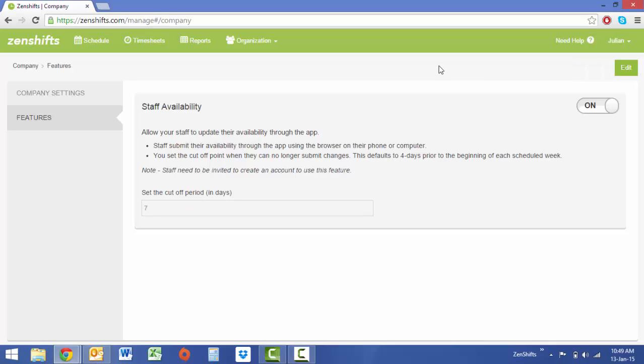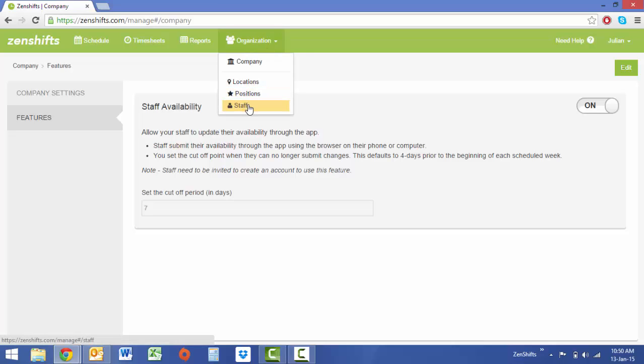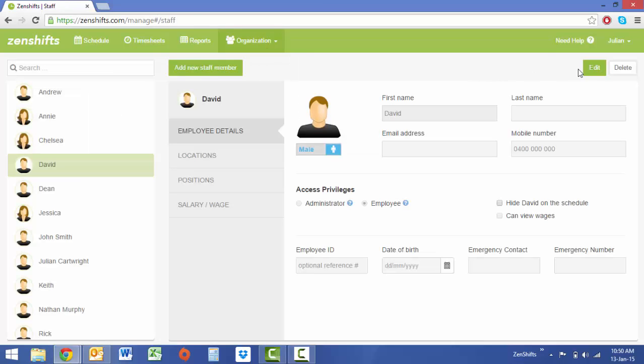The next step is to make sure all your staff are set up and ready to receive the invitation link that we're about to send out to them. Go back to Organization and select Staff. If your staff do not have email addresses, you'll need to enter them in now.